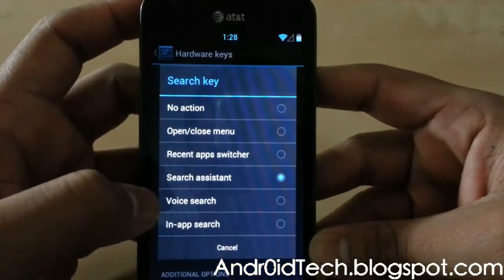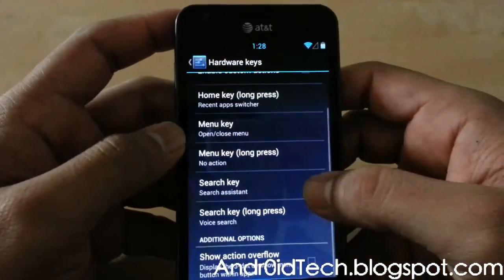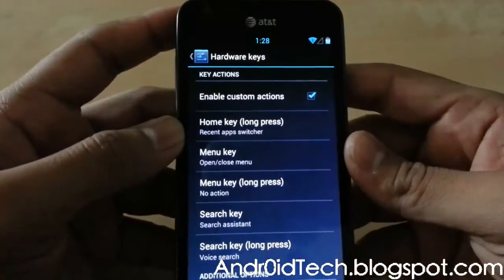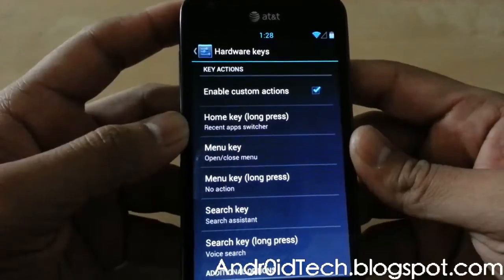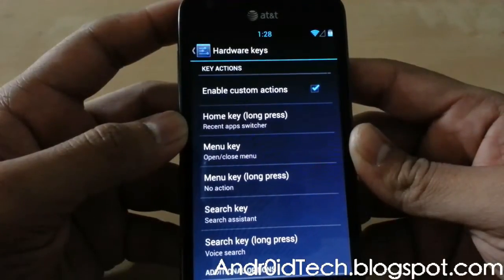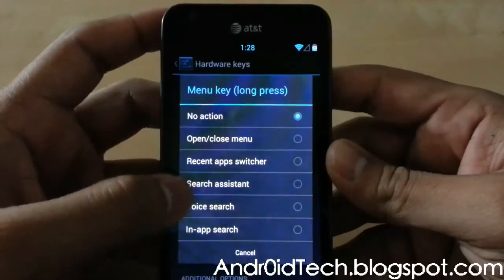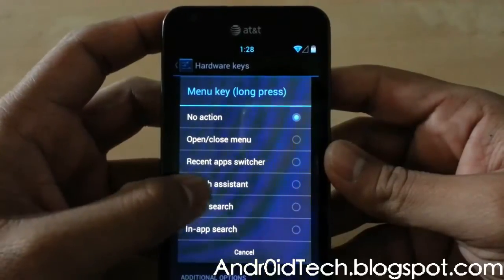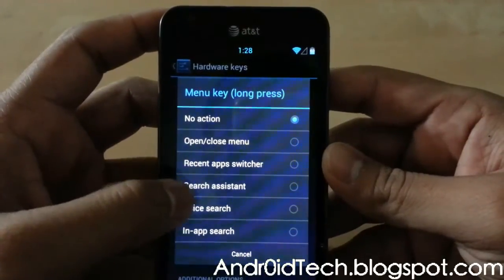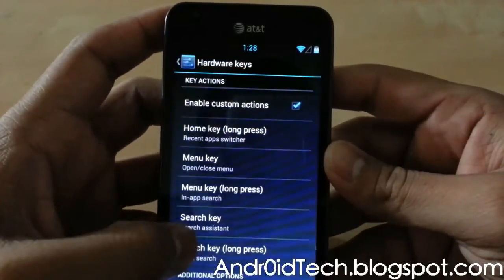Hardware Keys — that is really good. Home key, recent applications, menu key open/close, search key and search assistant. Back key options and long press assignments are all configurable here.